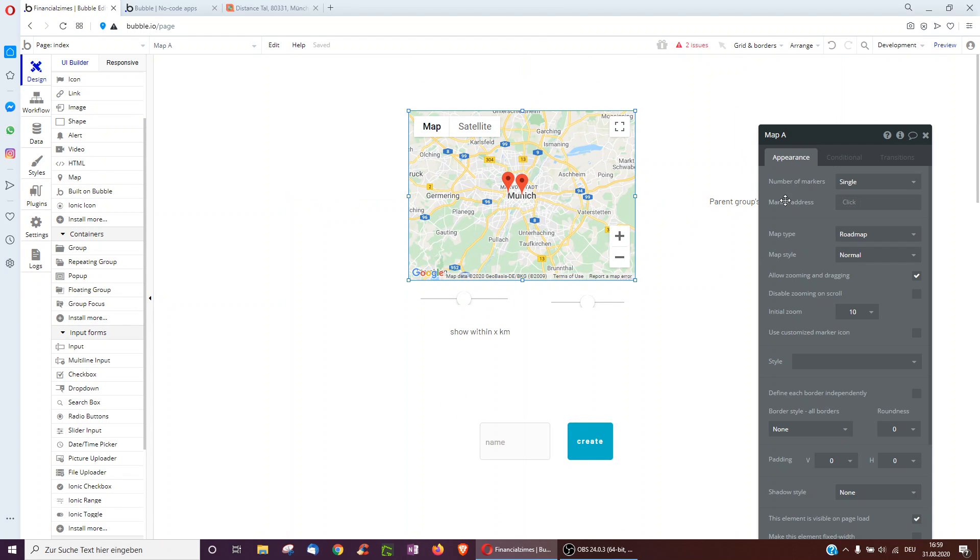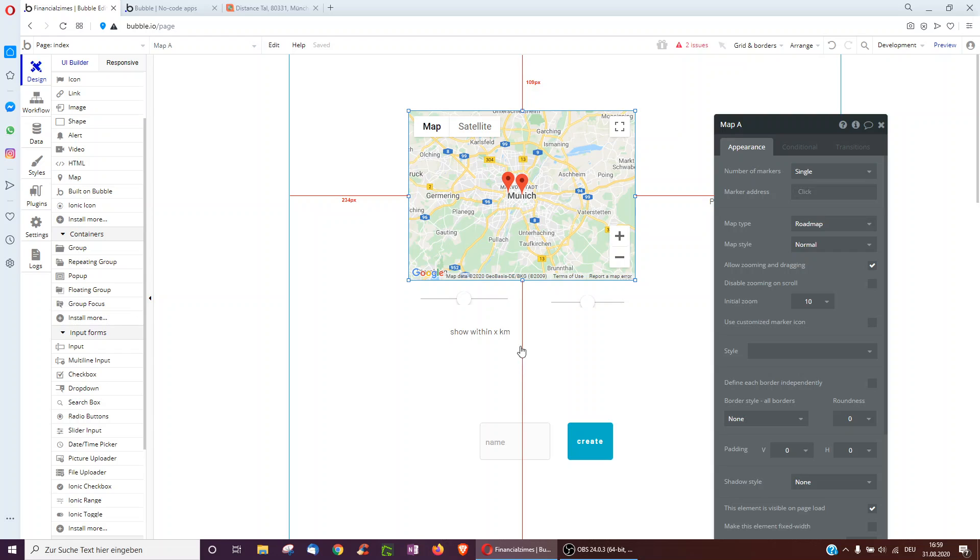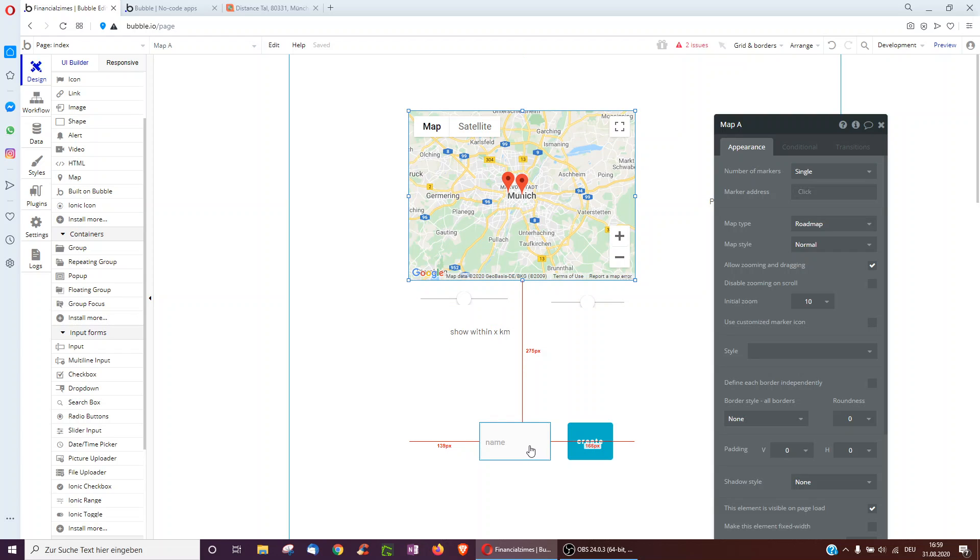Okay, so here we've got the map element. You can show just one marker, so your location, one restaurant, like your favorite one, or a list. We'll first go with single, and then we're going to add restaurants one by one to our database.